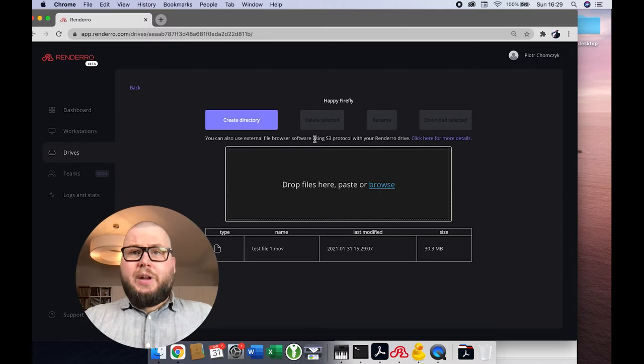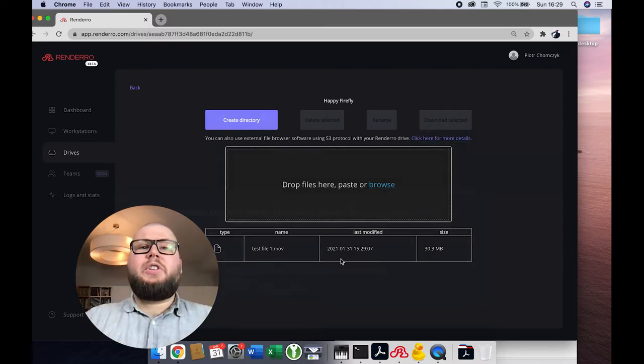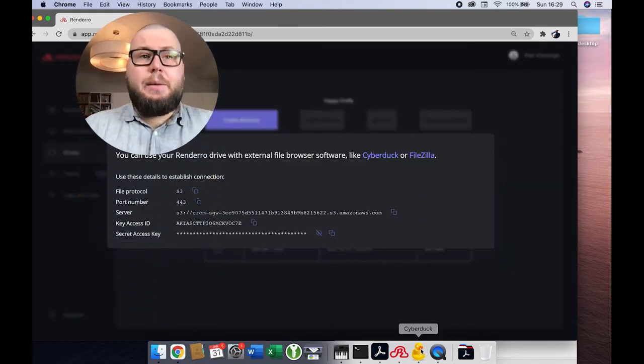To do that, click here. For this tutorial, I will be using Cyberduck.